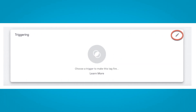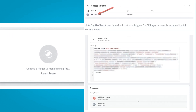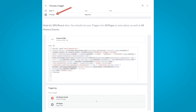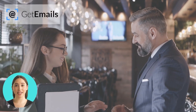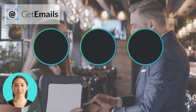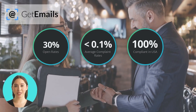Paste your GetEmails script into the HTML box. You will need to choose a trigger at the bottom to make the tag fire — click the pencil icon in the triggering section and choose a trigger such as 'Page Views on All Pages'. Once you have chosen a trigger, click 'Save' in the top right.